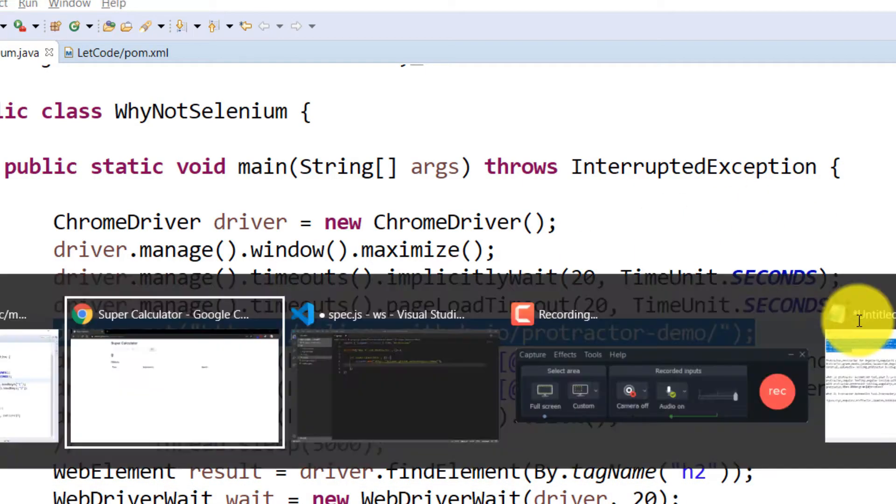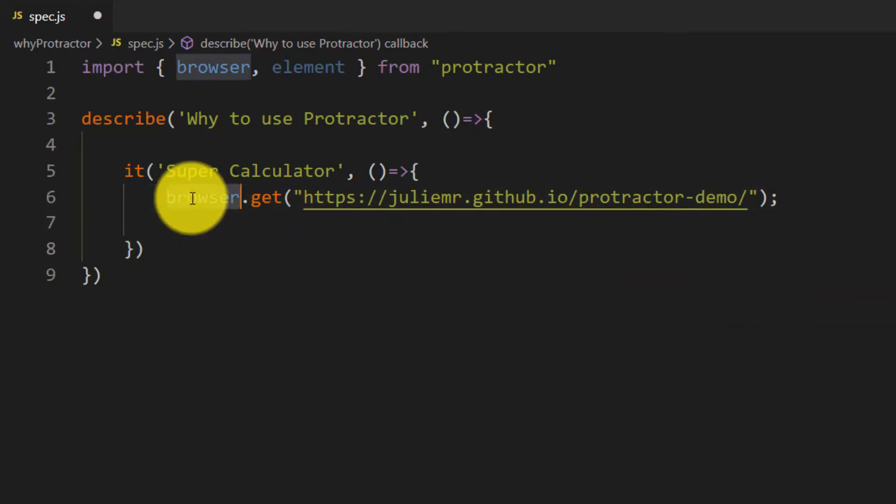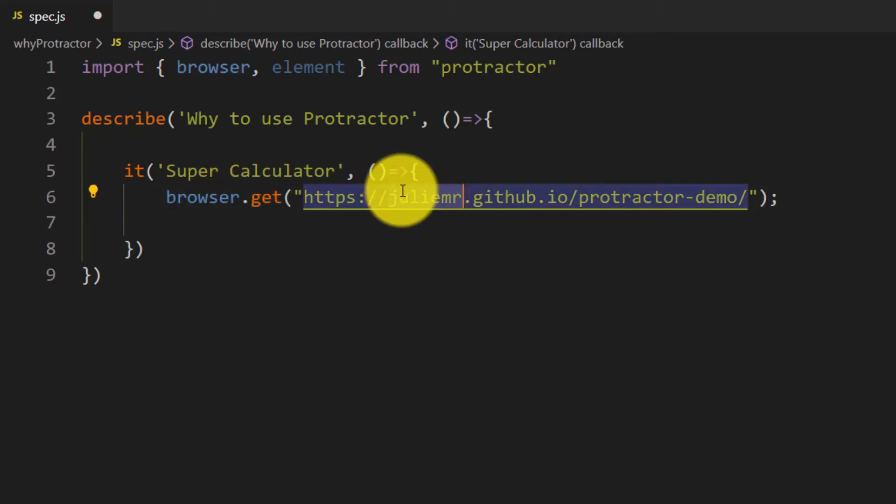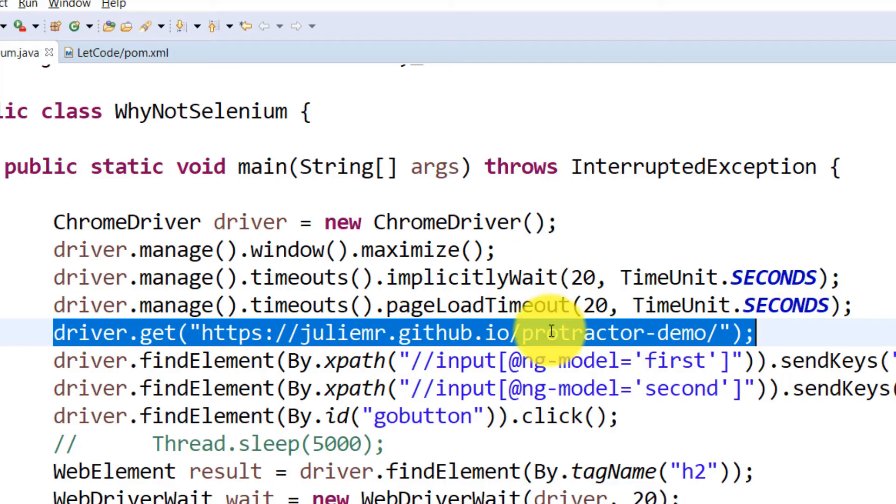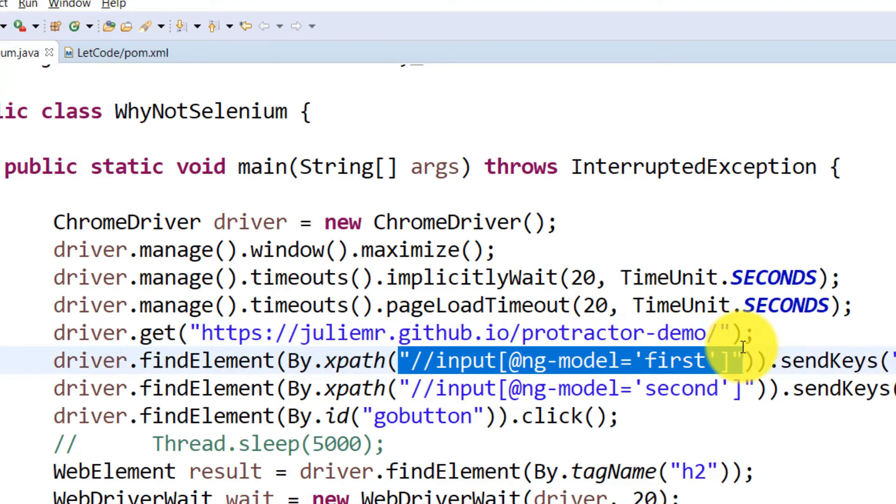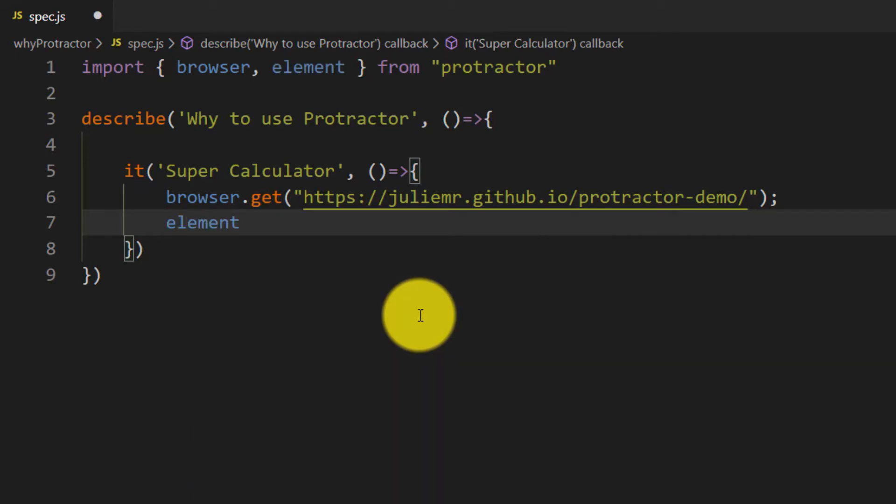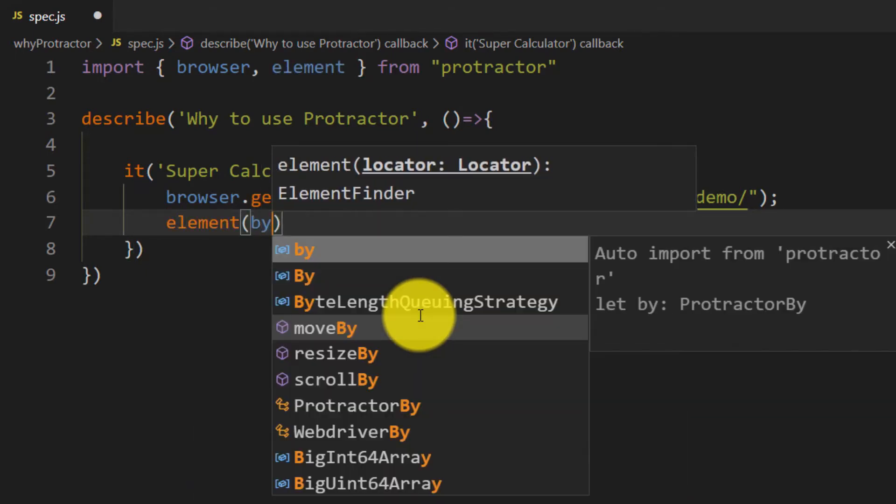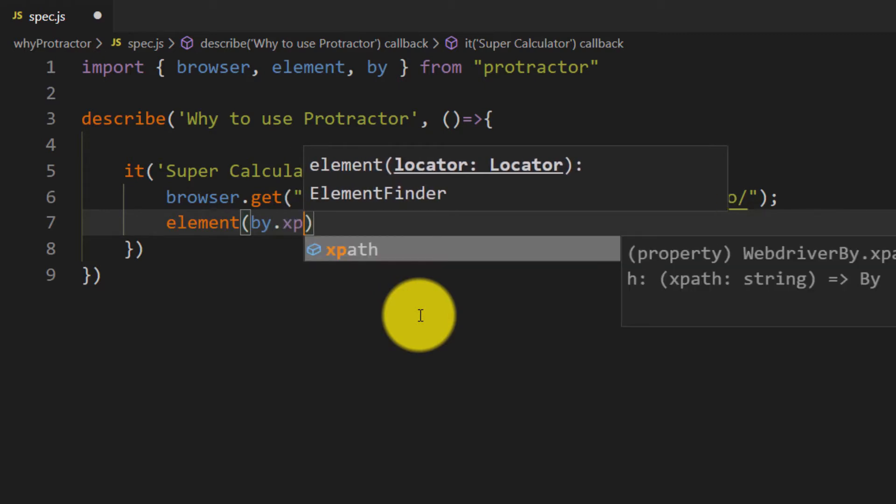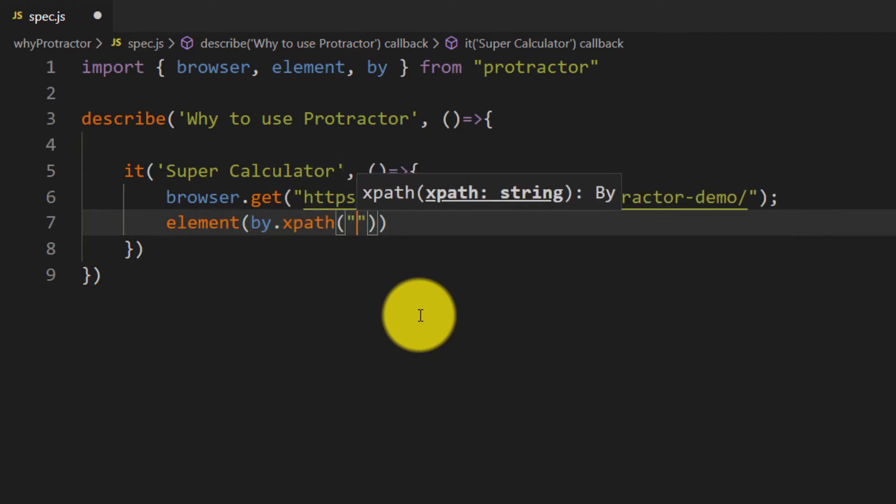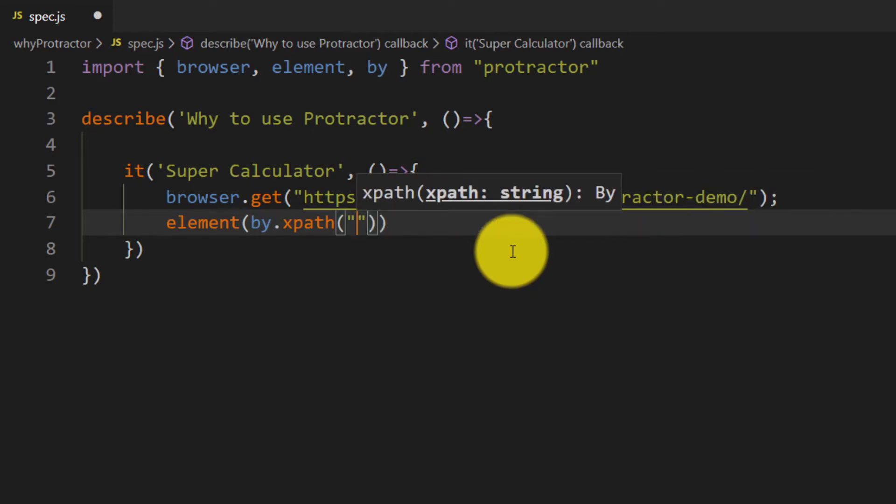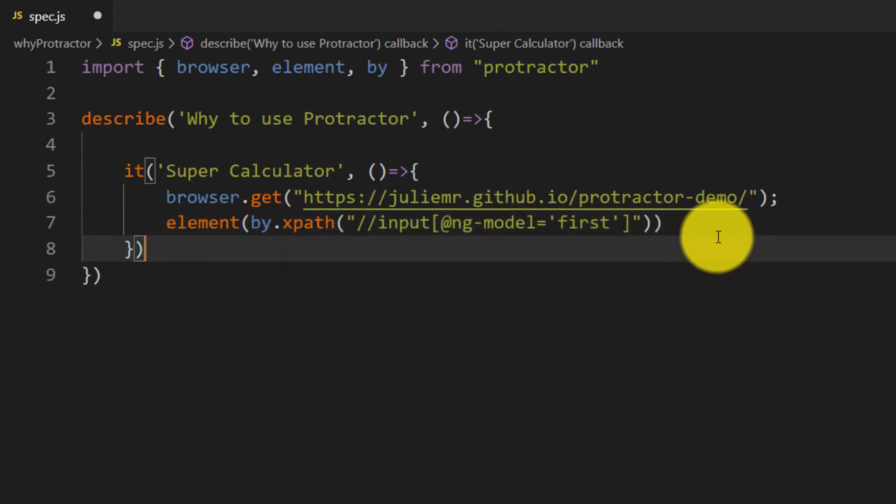In Selenium, we used driver.get, but here instead of driver I have to use browser.get which is going to fetch this URL. After that, we're going to take some value using XPath. The syntax is element, then within this I have to use by.xpath and give the XPath value.